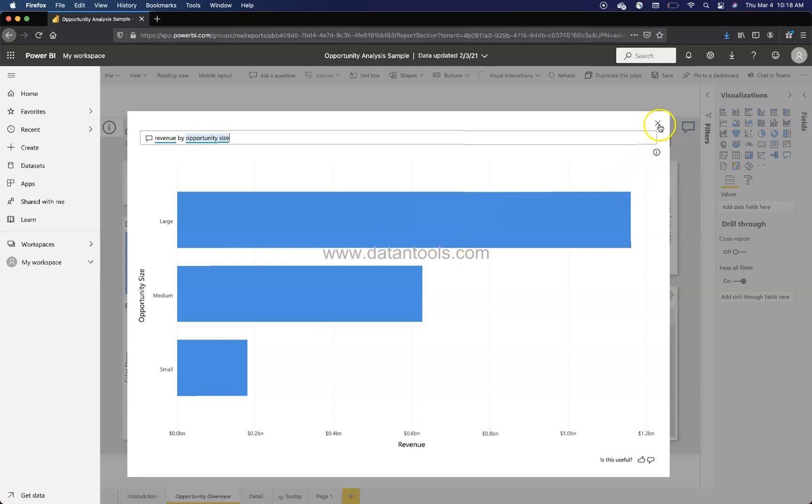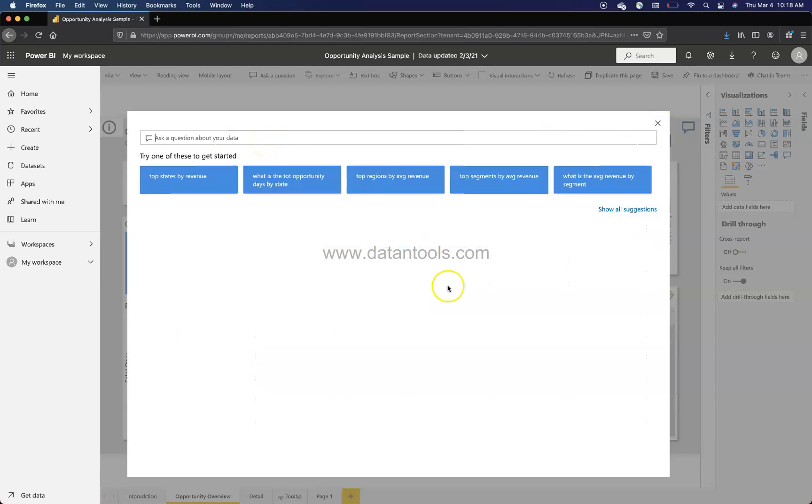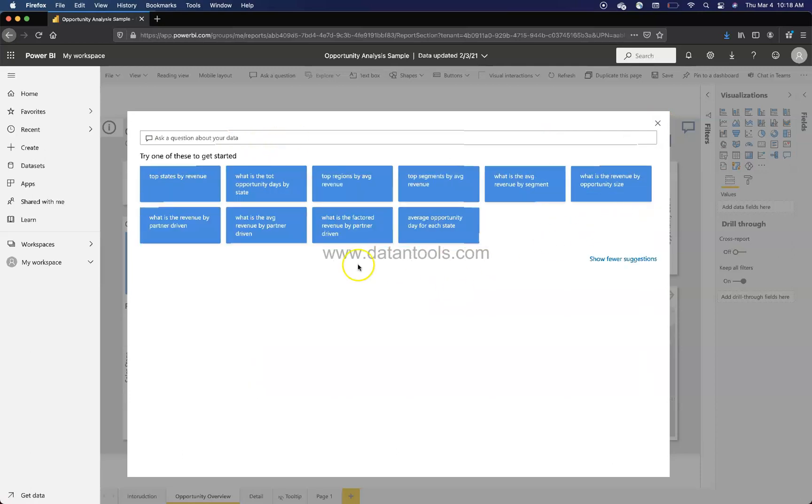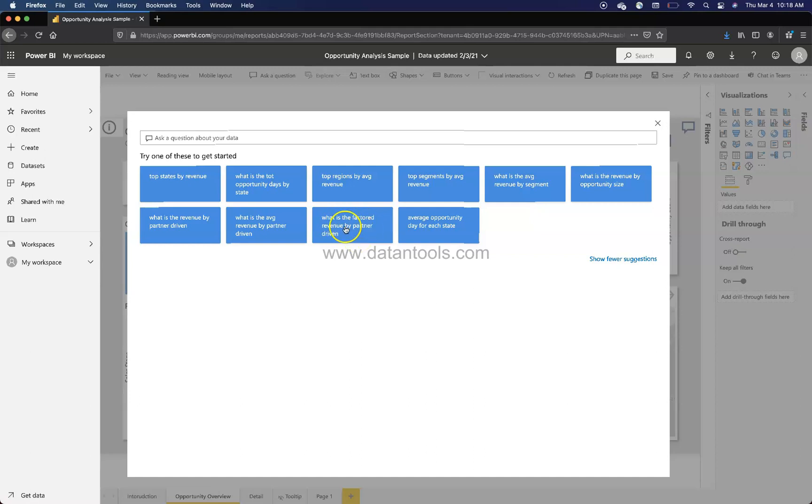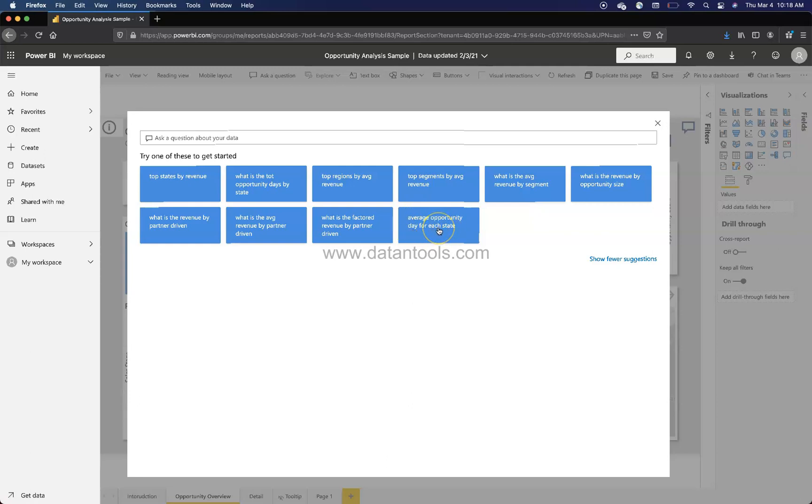Here you have all the suggestions which are pre-built by the Q&A button or the NLP programming that has happened in the Power BI backend. What you can do - my suggestion is that first you explore each of these and understand how it is asking the query. For example, what is the revenue by partner driven average opportunity day for each state? Now here, average opportunity day for each state, you can maybe change day or maybe change month, and for each state you can say maybe segment.